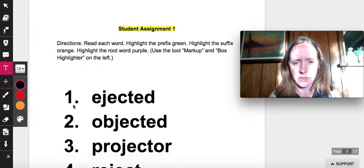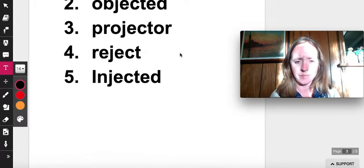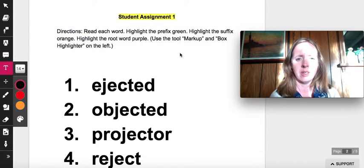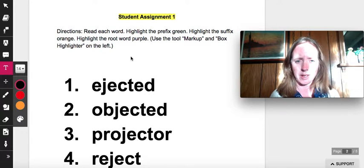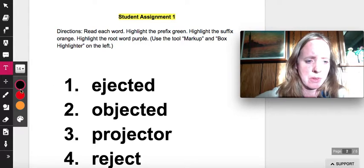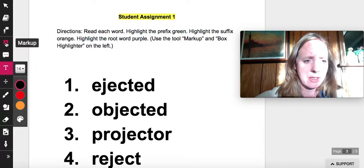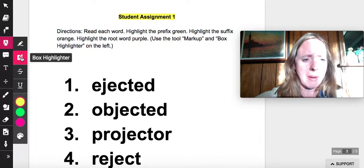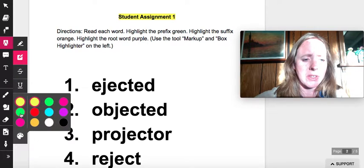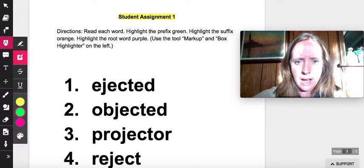Here's what you're going to do today — there are two assignments: student assignment one and student assignment two. For student assignment one, the directions say: read each word, highlight the prefix green. So over here there's a tool that says 'markup,' then go to 'box highlighter.' I'm going to highlight the prefix green right in those directions so I can remember.